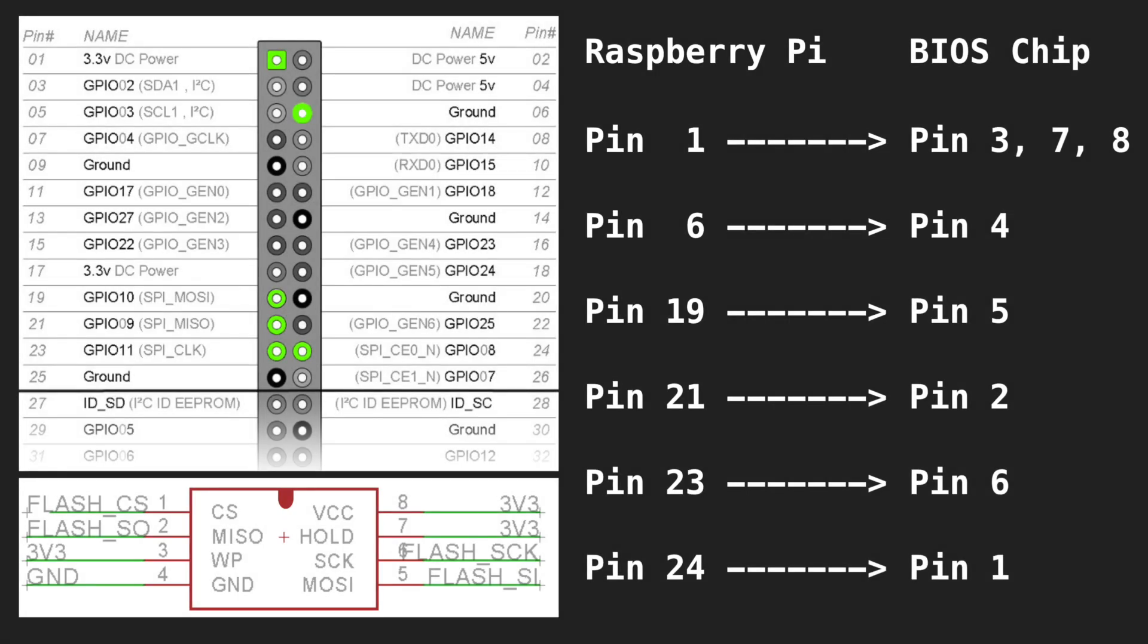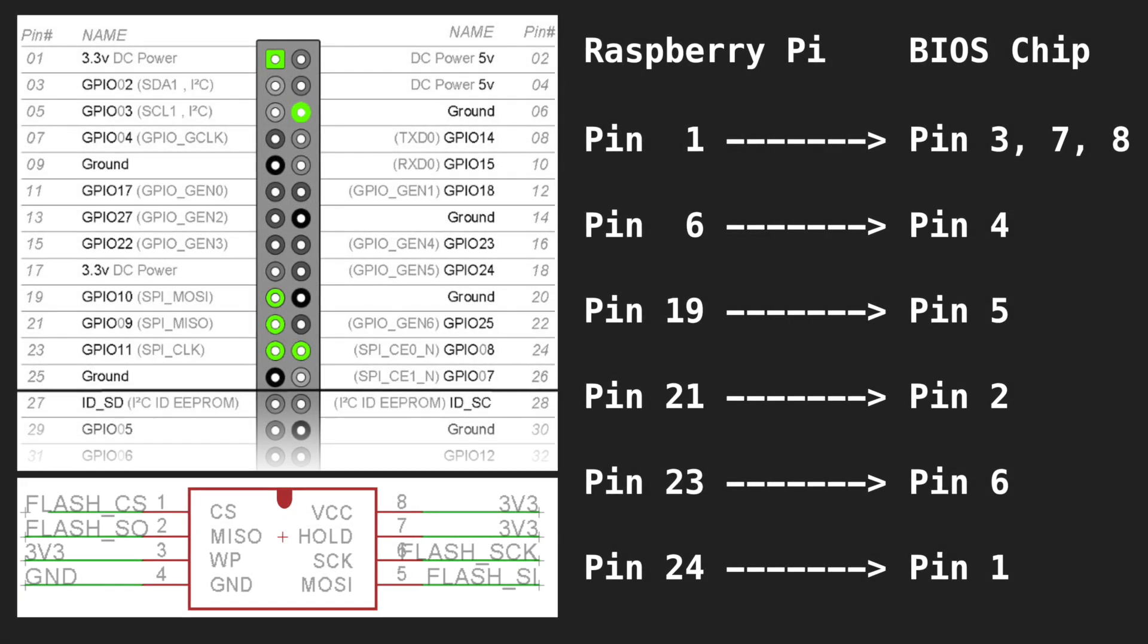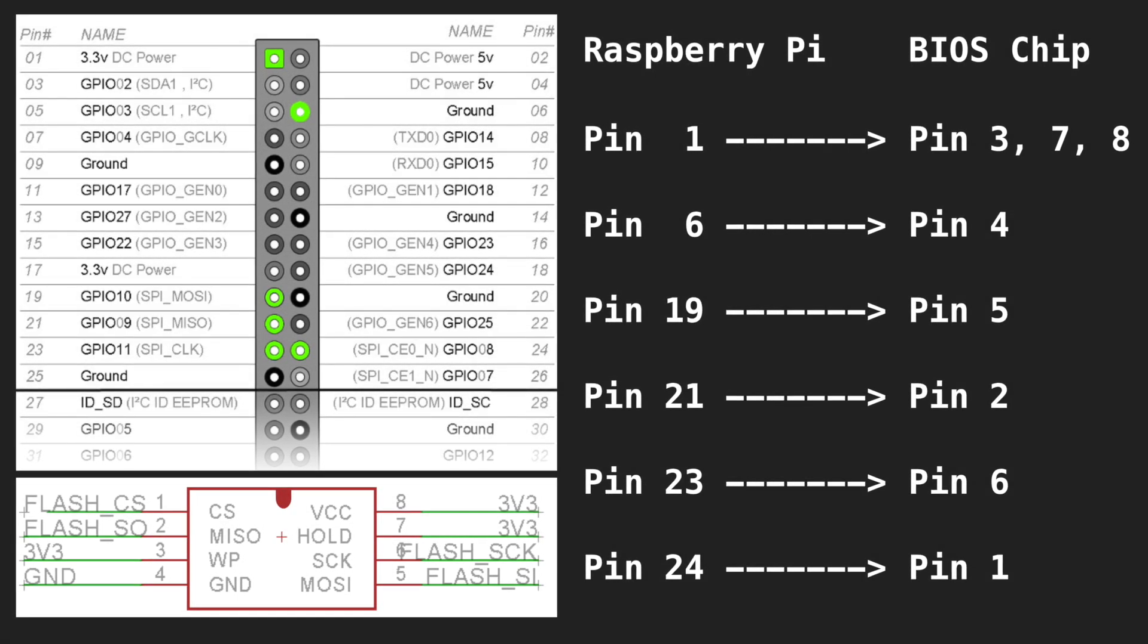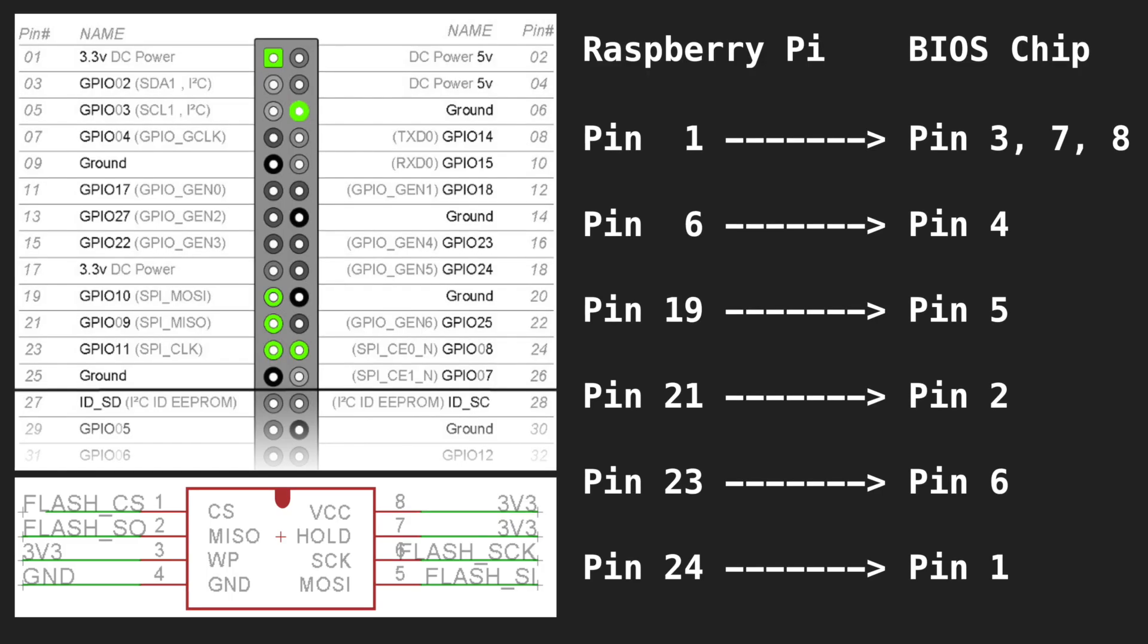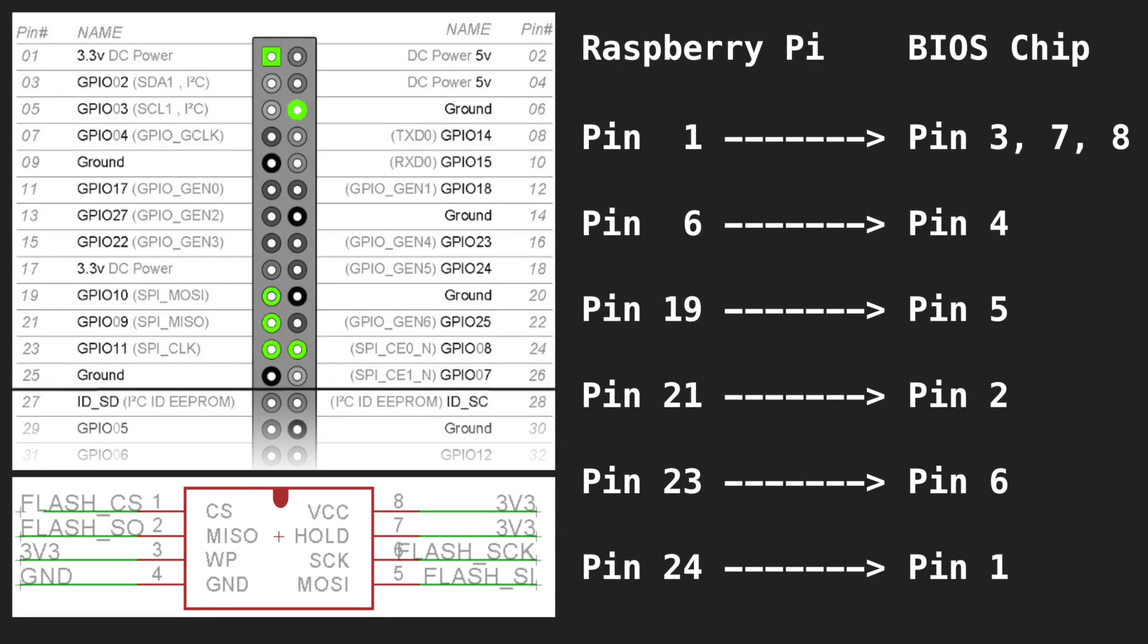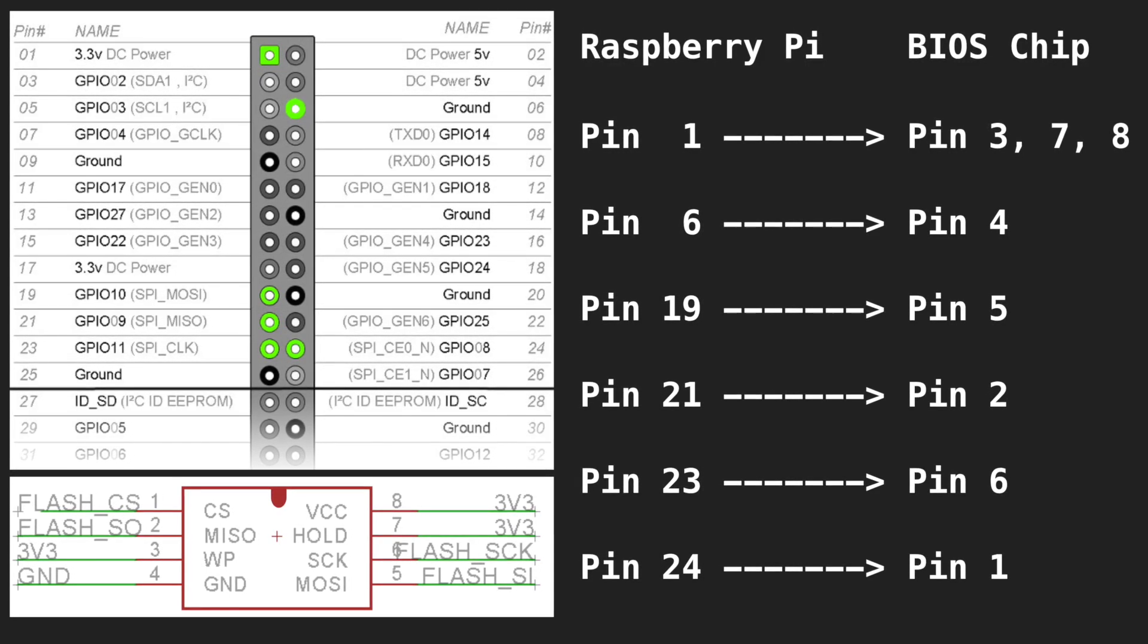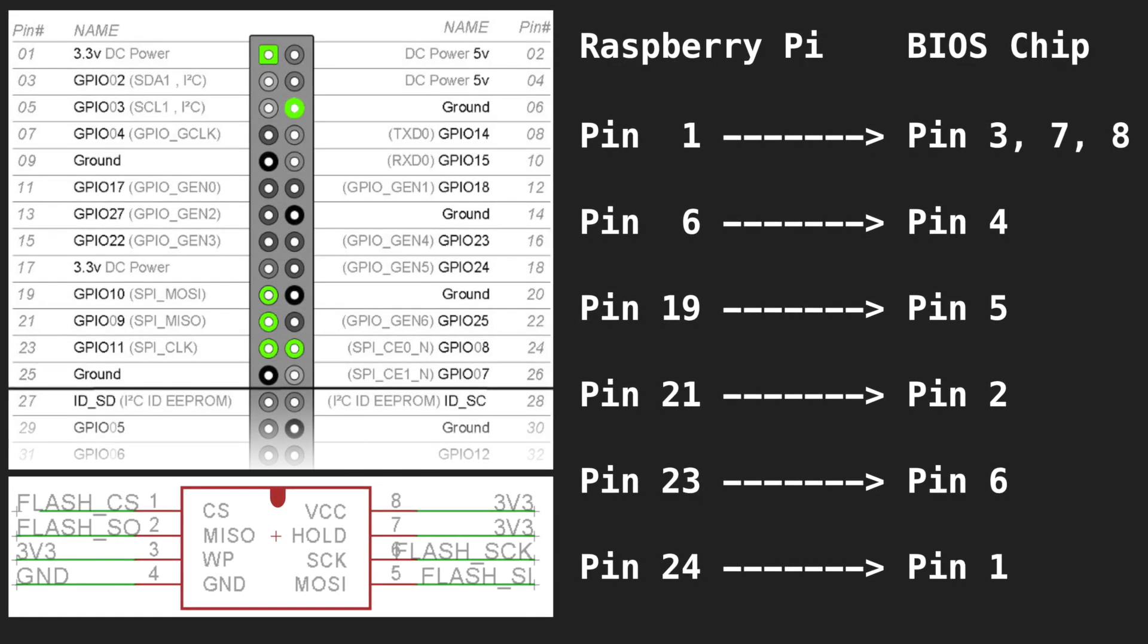There are about eight connections we need to make for the flash chip. However, three of the pins on the BIOS chip are connected to one Raspberry Pi pin, the 3.3V power line.